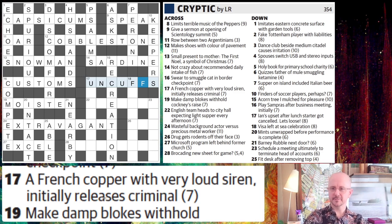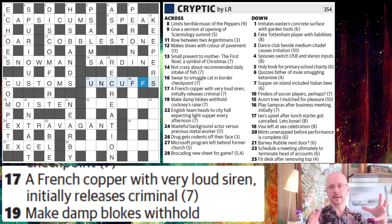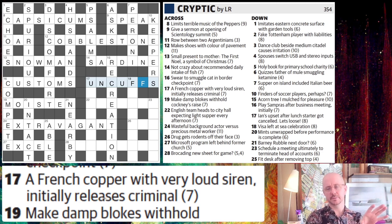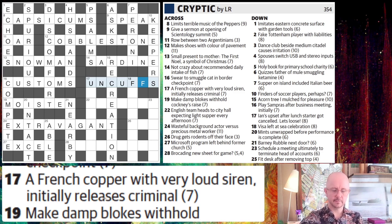There is a bit of a learning curve with cryptics for these abbreviations, but once you get the hang of it, and once you get the hang of the general kind of way of thinking — making these best guesses as to where the definition probably is — you start to be able to solve without necessarily having to parse every element.